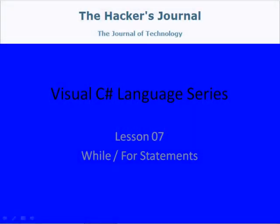Welcome to Lesson 7 of my Visual C-Sharp Language series. In this video I discuss while and for statements.